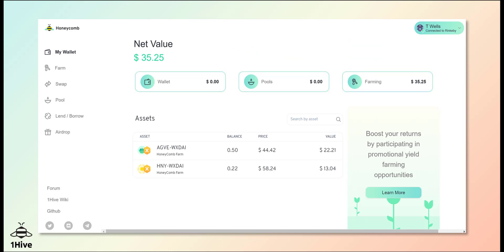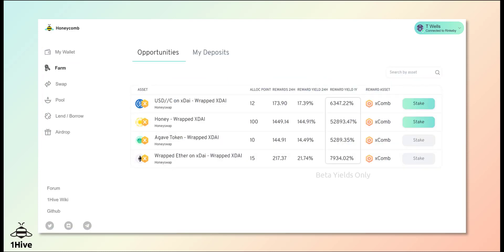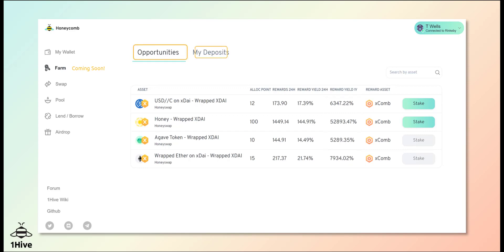Honeycomb navigation is on the side of the dashboard. Let's take a look at the farms. The farming dash is split into two parts: opportunities and my deposits. Under opportunities you can peruse the available asset pairs and yields.